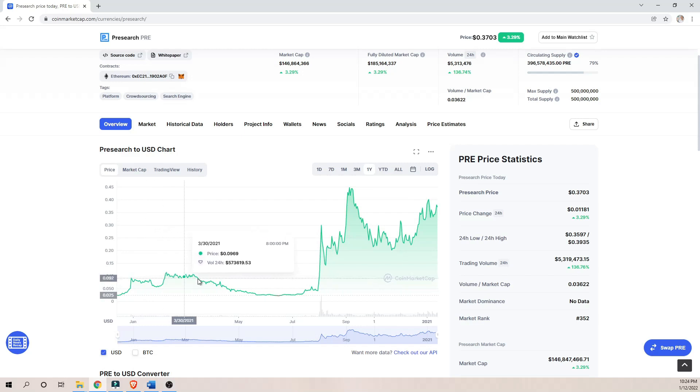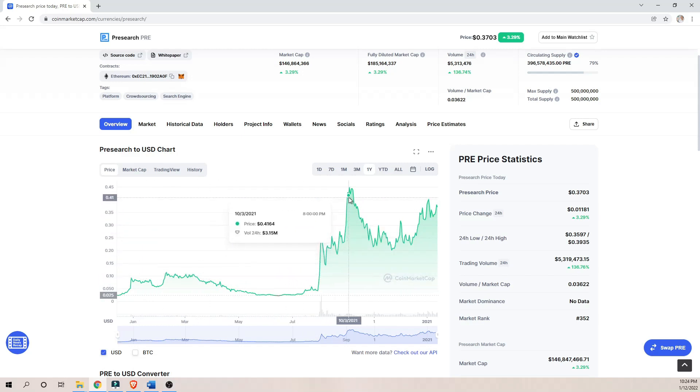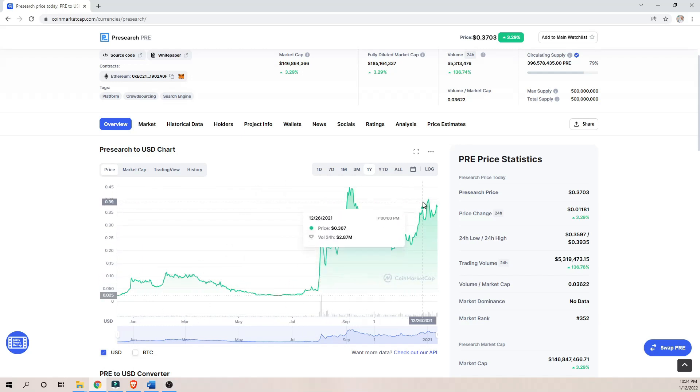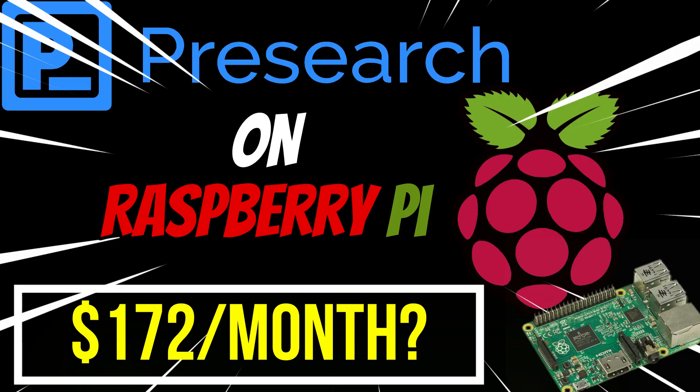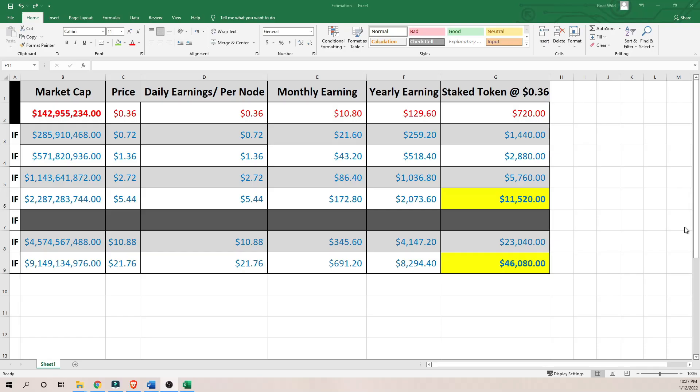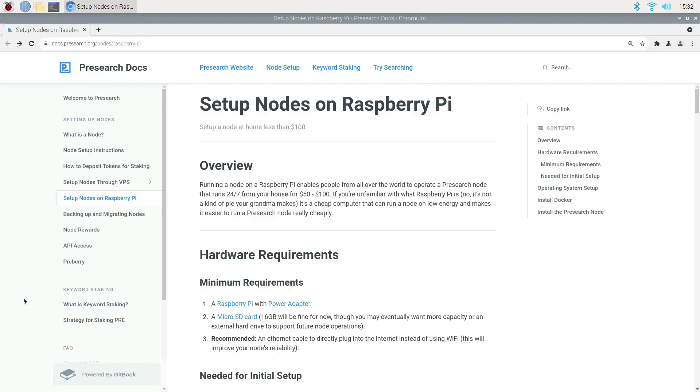It is basically a risky bet on the future as it is the case for most of cryptocurrency. I know you're probably wondering about the $172 a month in the thumbnail. If you stick around long enough in this video, I will explain how I came up with that number. Now, let's get started.